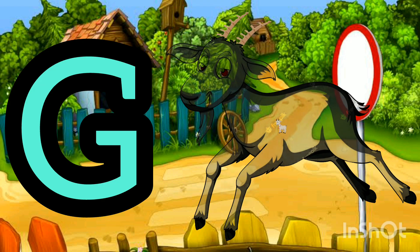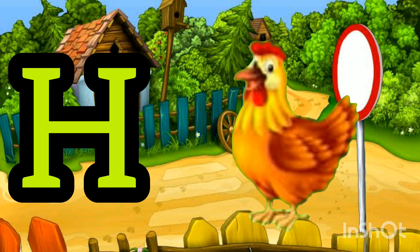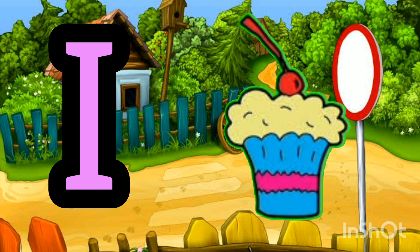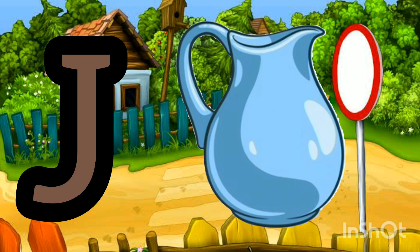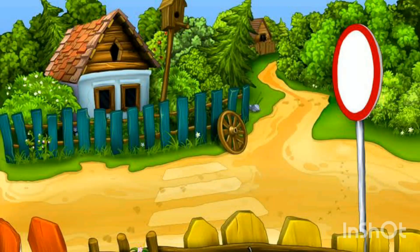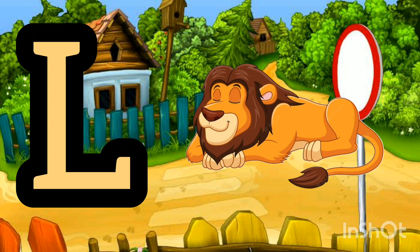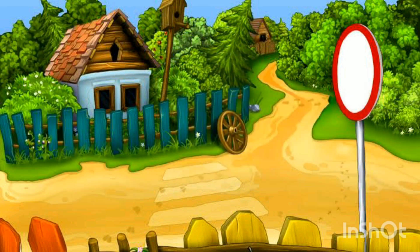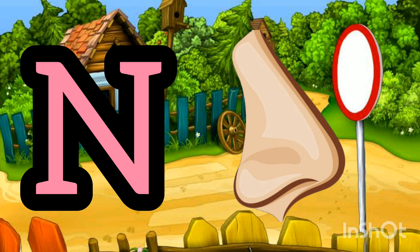G for goat, H for rain, I for ice cream, J for jerk, K for kundaru, L for lion, M for mango, N for nose.